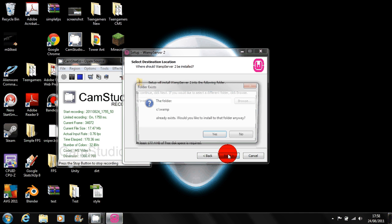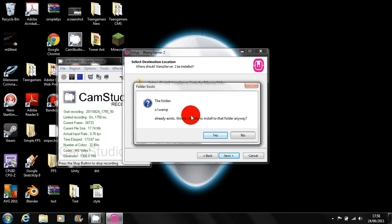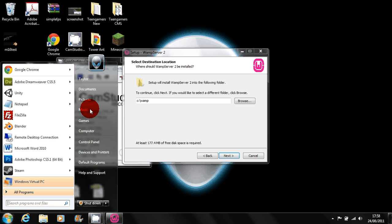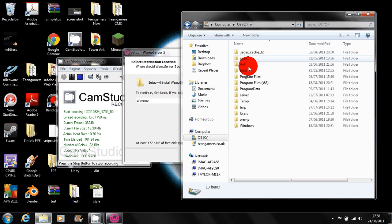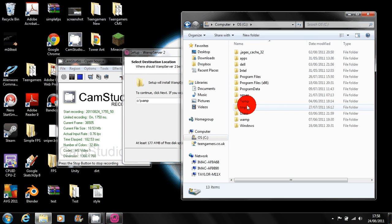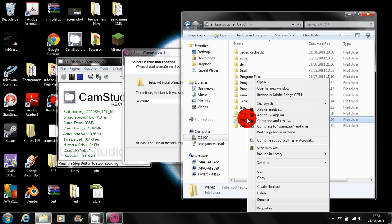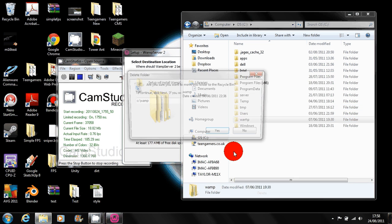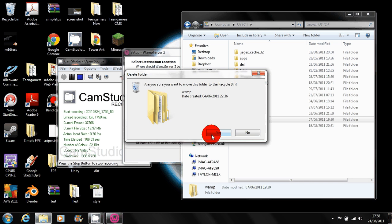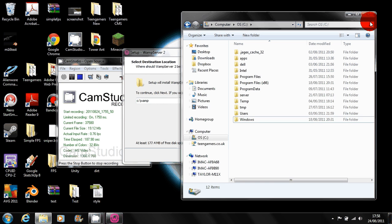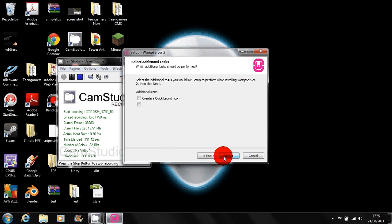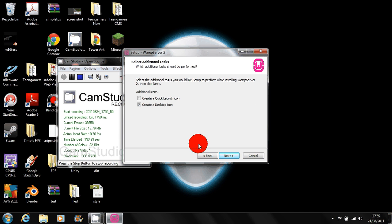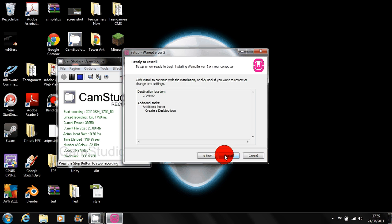So let's see it already exists so I'll quickly just delete that. Sorry about that, let's just reinstall it just to show you what it does. So I'll create a desktop icon and we're good to install it.